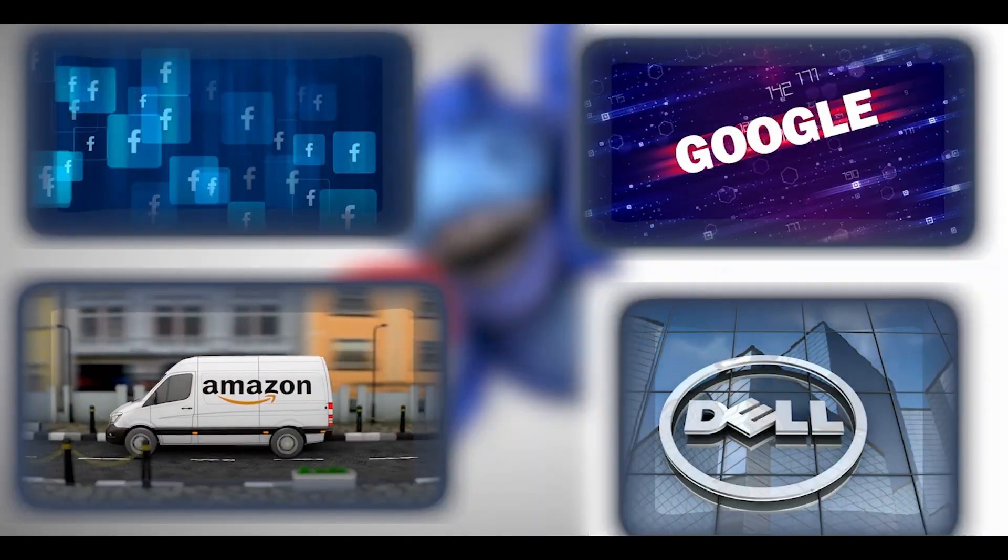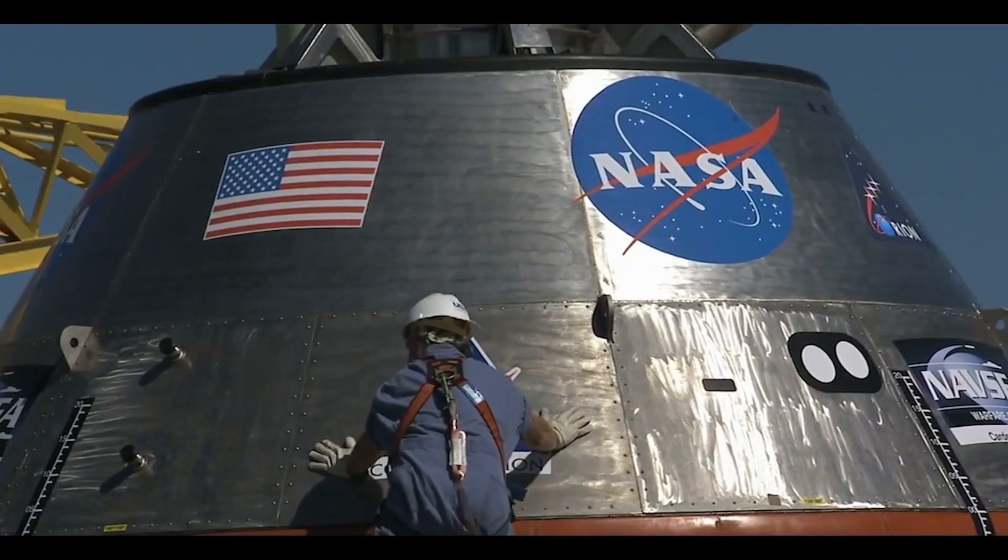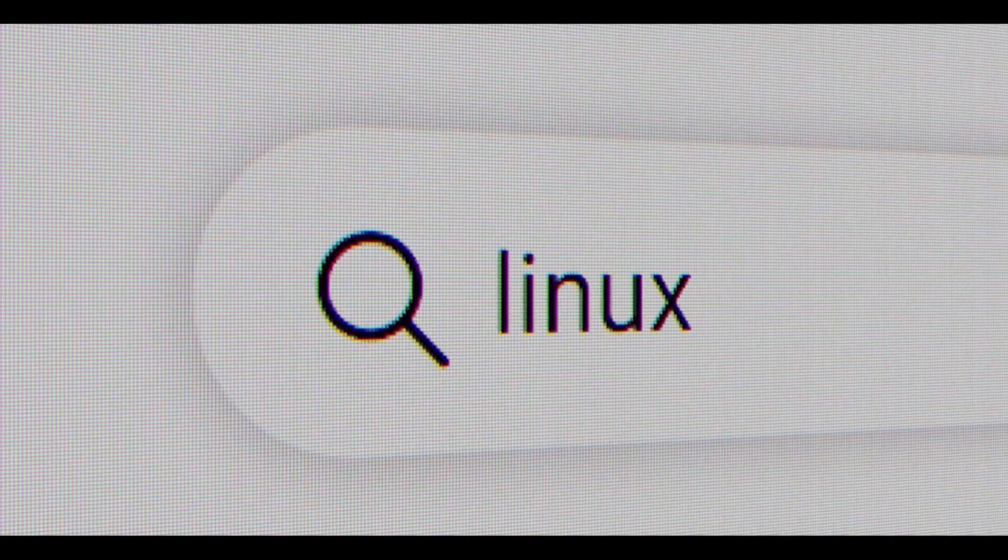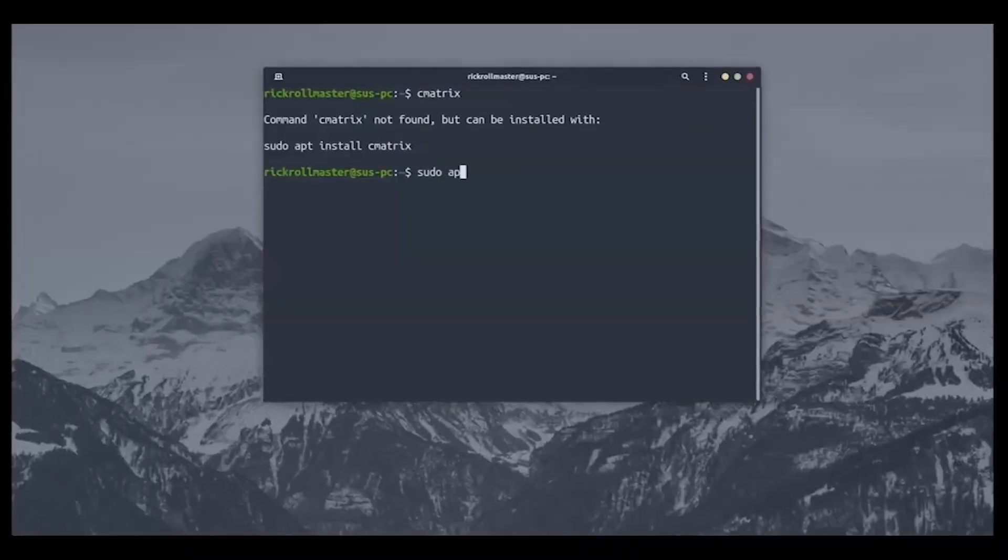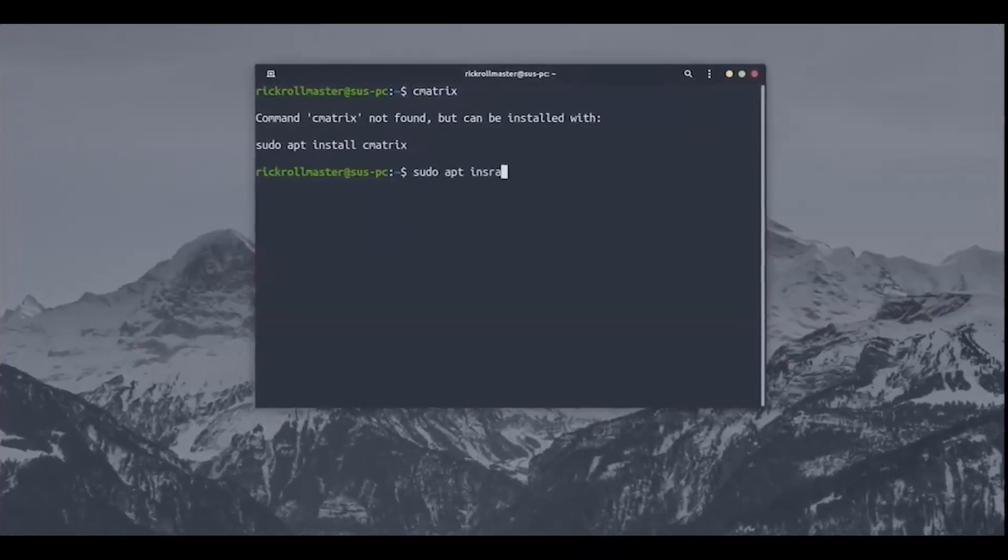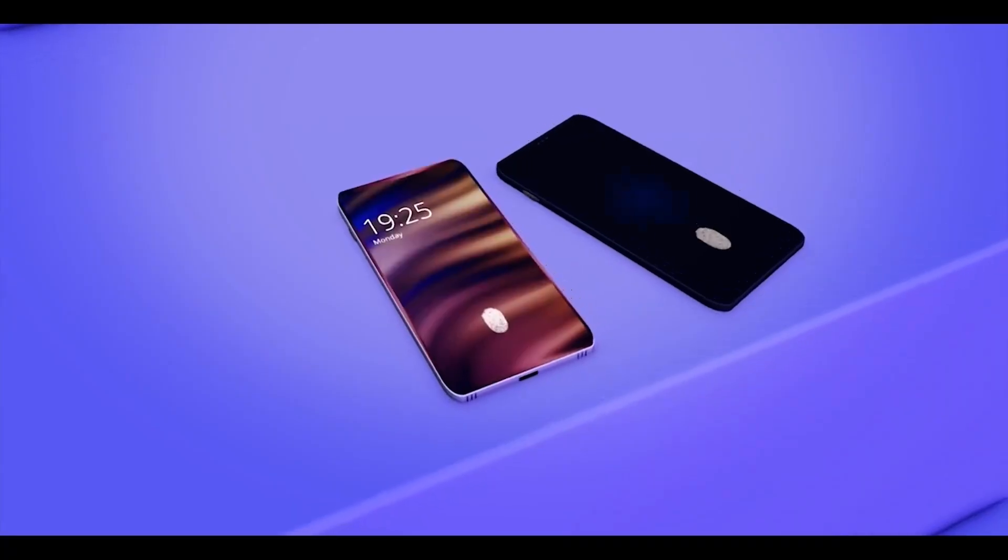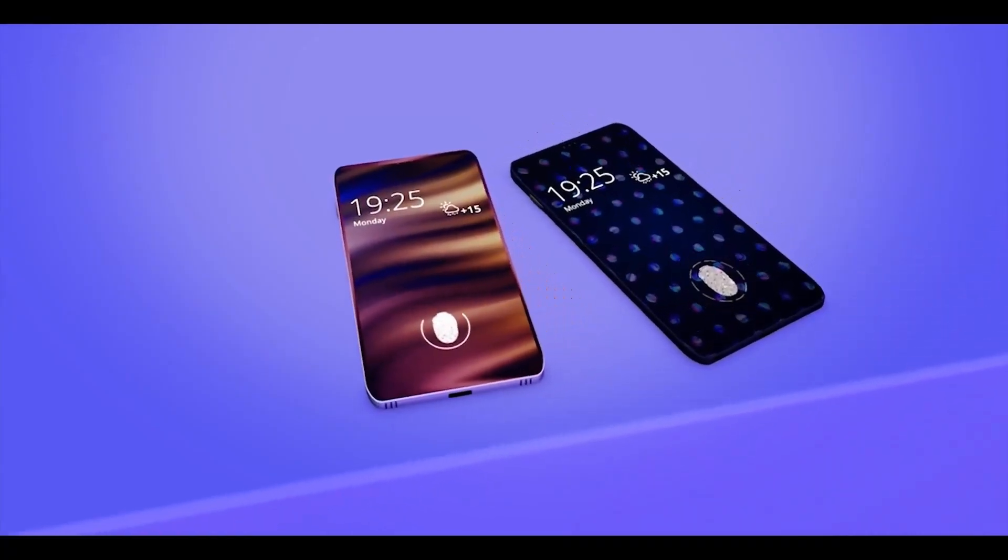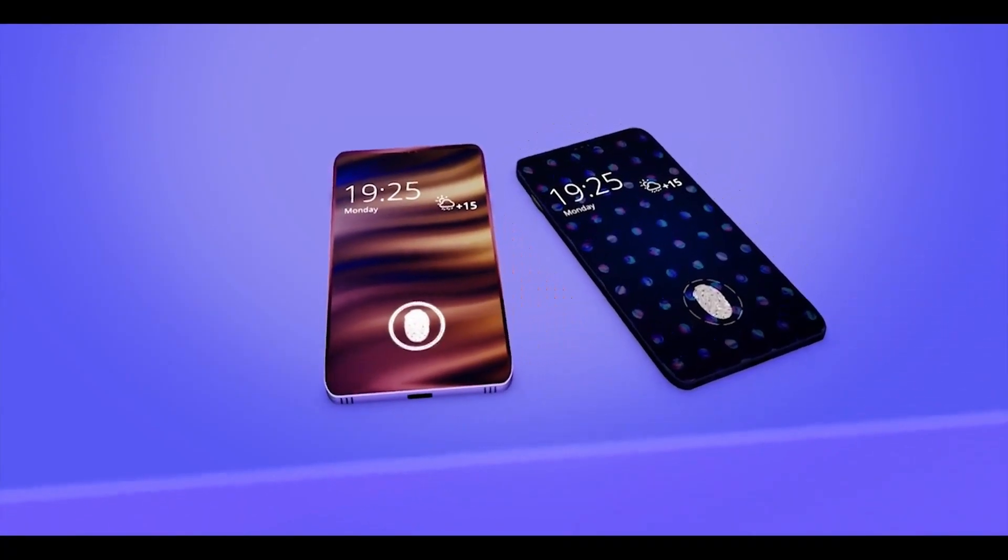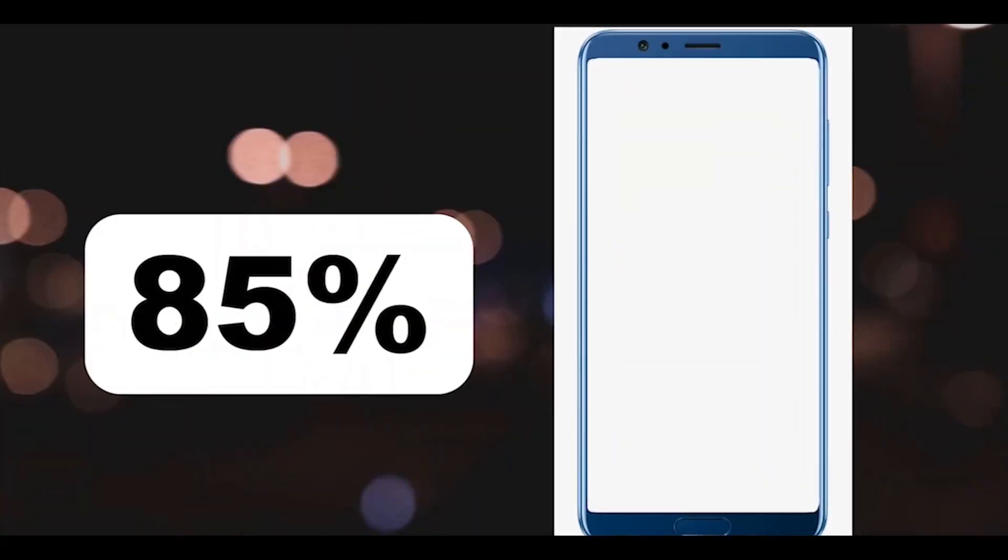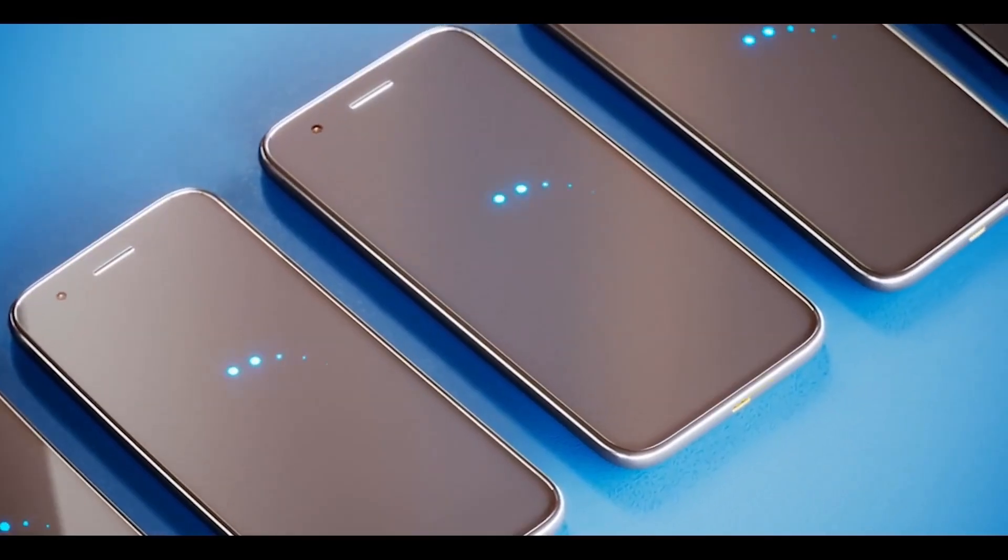Did you know giants like Amazon, Dell, Facebook, Google, and even space explorers at NASA are big fans of Linux? Yep, they use it in all sorts of ways. And get this, the Android system in your smartphone is basically Linux's little sibling, running on a whopping 85% of smartphones around the globe. That's a lot of phones.